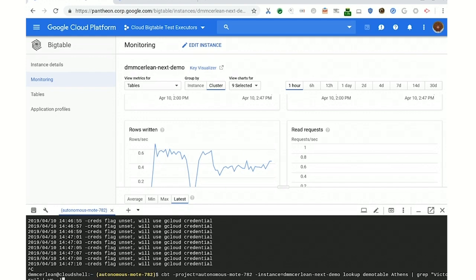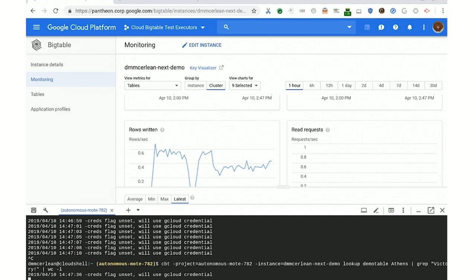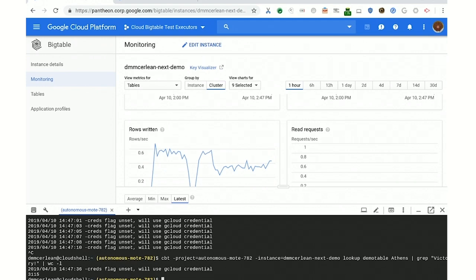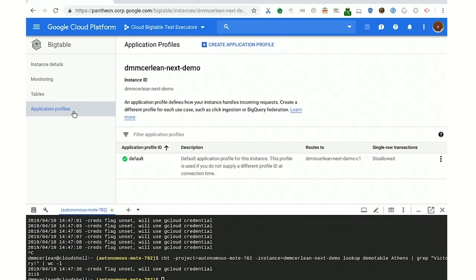I'm going to run this command — the CBT command line tool pointed at this table, doing a lookup into the demo table for row Athens, grep for 'victory,' and count the lines that come back. We've got 3,115. Now what we want to do is see if that's the number somewhere else. With default routing, if we don't tell where to send the request, it's going to go to the original cluster, so we need to set some routing rules up.